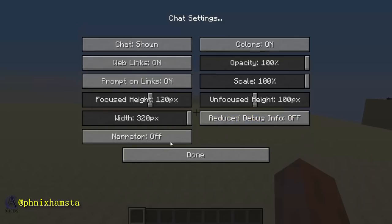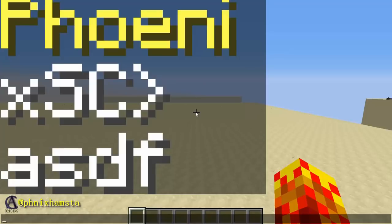If I go to the chat settings and mess with any of these values, it will actually crash my game. If you think about it, scale is how large the text is blown up, and the width is exactly how wide your chat box is.